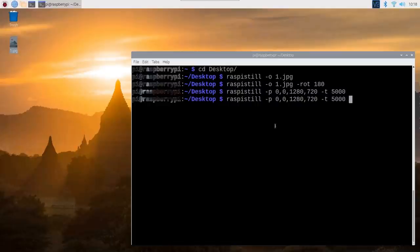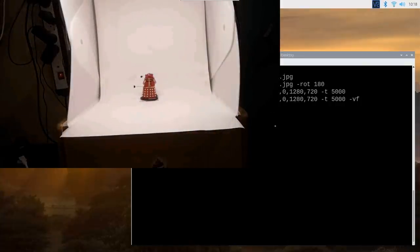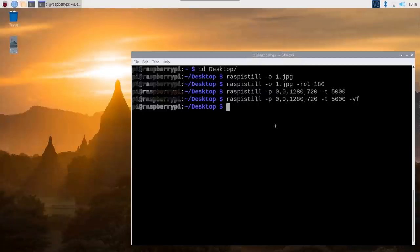An alternative to the minus rot 180, which we did, is to do minus VF, vertical flip. That would do the same thing. There we go. We can see that it has been flipped around there. So it is the right way round. And that's basically it.